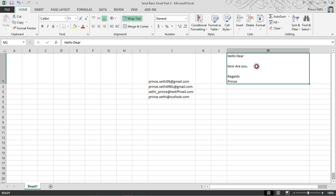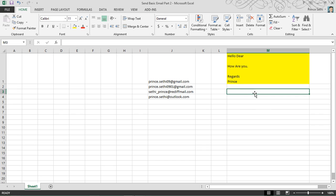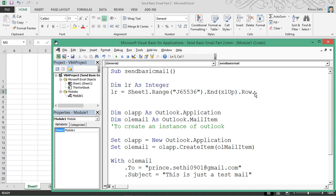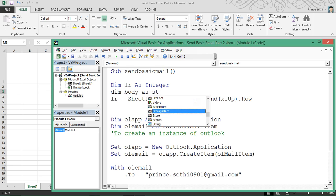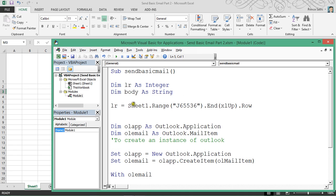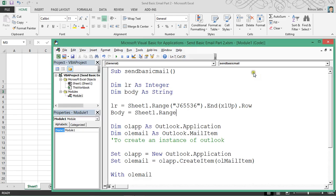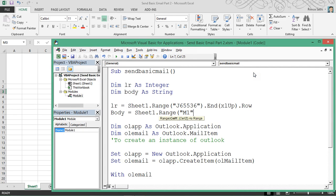So this is the content I'm going to enter in my mail — this comes under body, and I can also set the subject. Reaching back to the code: this will calculate my last row. I'm taking one more variable for body — dim body as string.